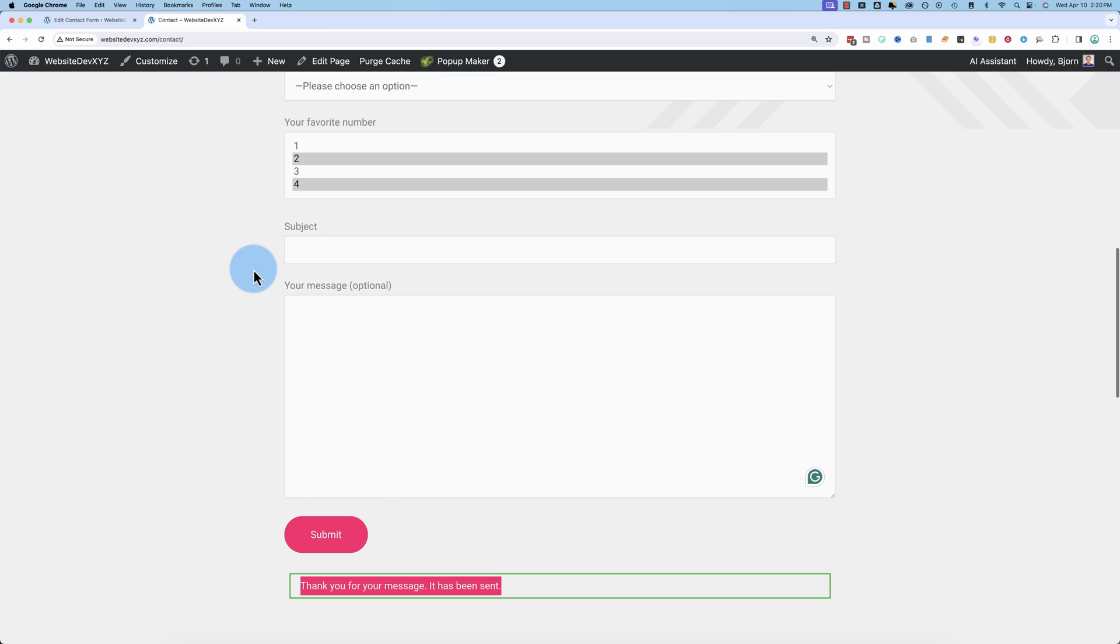And if you want to get a hold of my super popular 17 point WordPress launch checklist that's been downloaded over 100,000 times over the years, there's a link to it in the description down below. It's going to help you flawlessly launch every one of your WordPress sites from now on. So check that out. It's totally free. There's a link in the description.